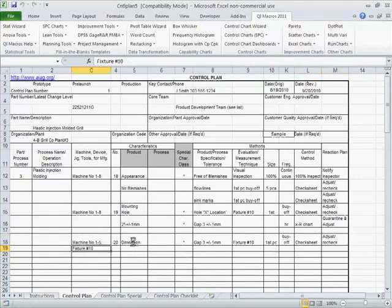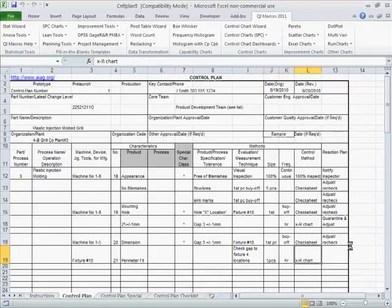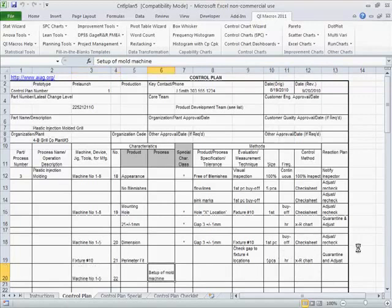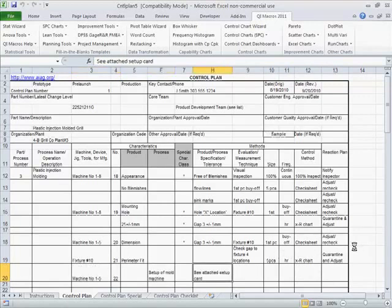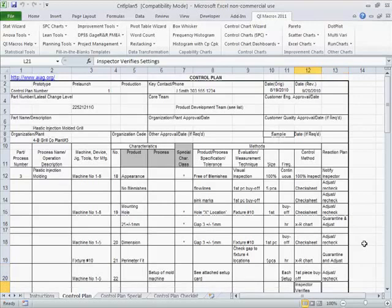We're going to measure another dimension here. And again, we just keep identifying what we're going to do to make sure that we measure five pieces every hour, put them in an X bar R chart to keep track of our process. And to make sure that we stay in control.